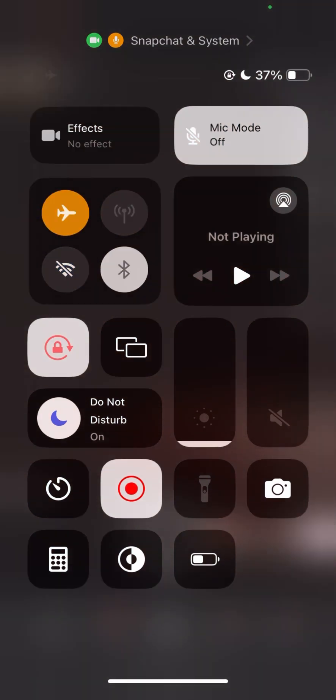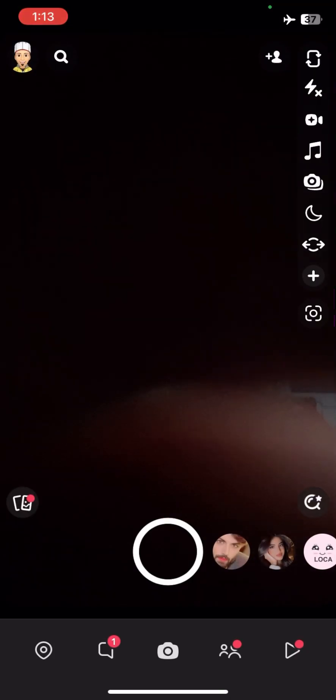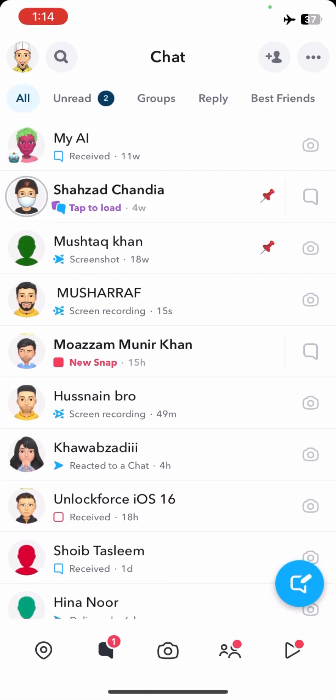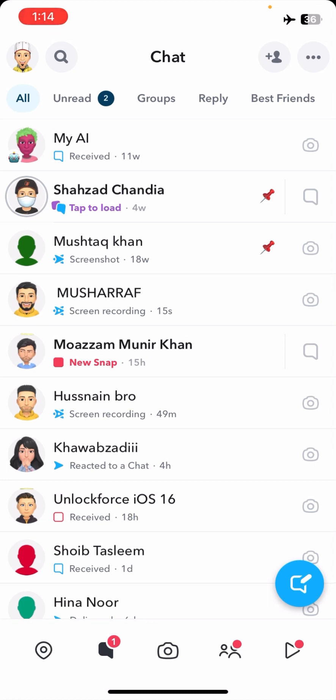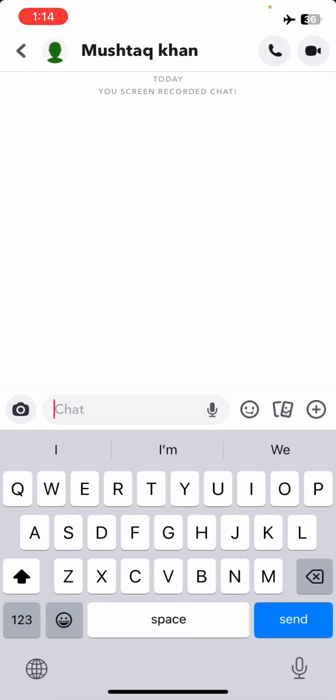Once you turn on airplane mode, go to your chat again. If you do not turn on your airplane mode, you cannot take a screenshot without your friend knowing. You have to turn on airplane mode first, and then you can easily take a screenshot without your friend knowing.